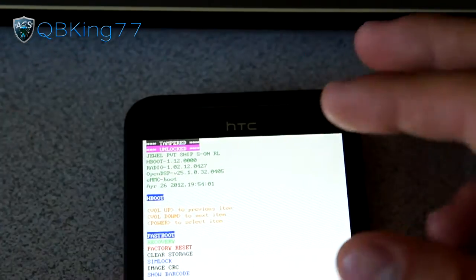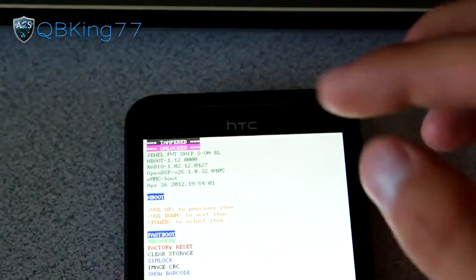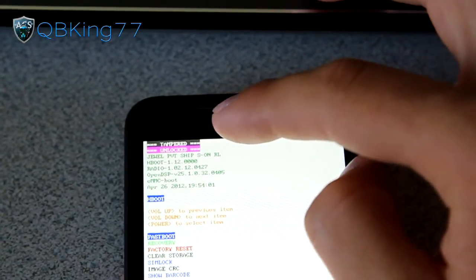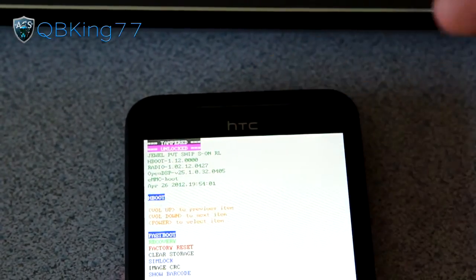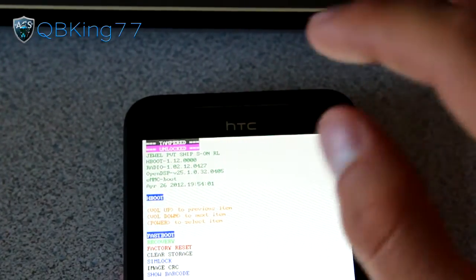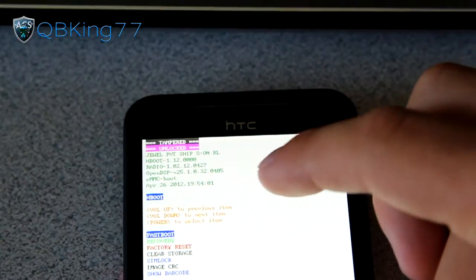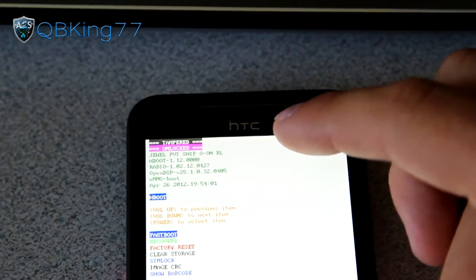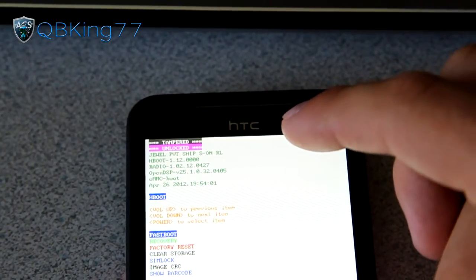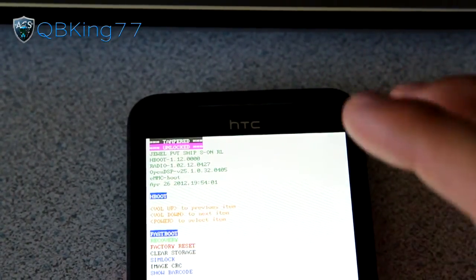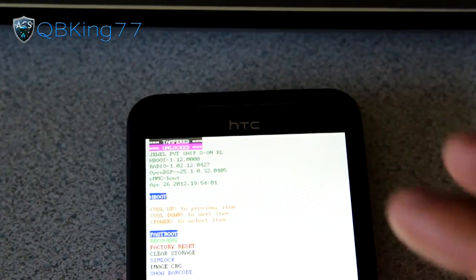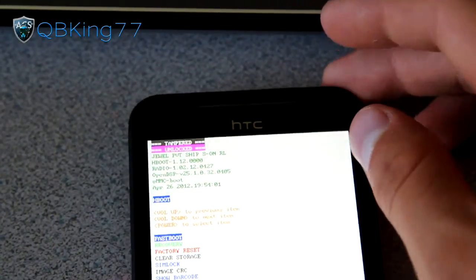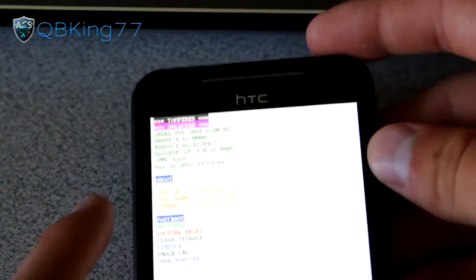If you want to get back to complete stock, it'll just say relocked and not tampered, which I recommend if you're taking it back to Sprint. Follow my how to unroot video when we're done with this. You'll want to relock it first and then follow my unroot video. Those are the steps to do so.